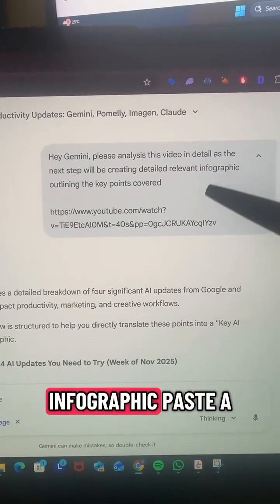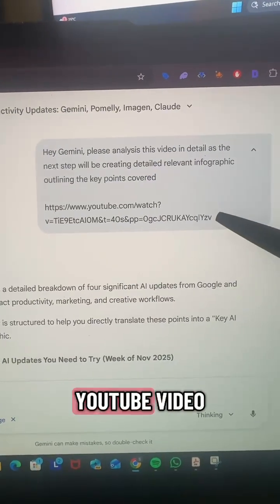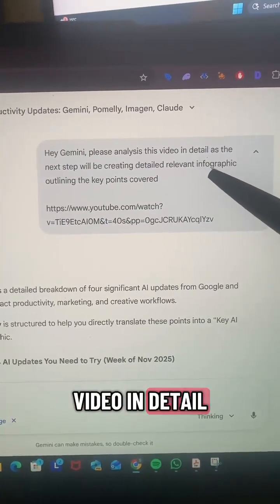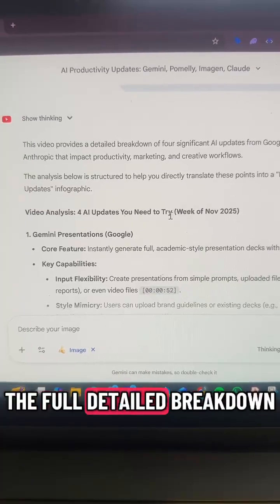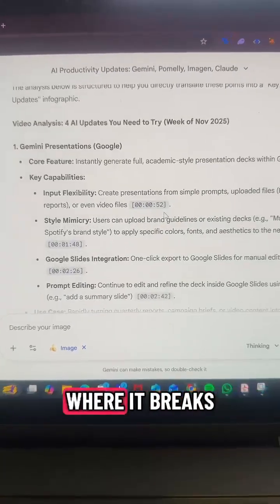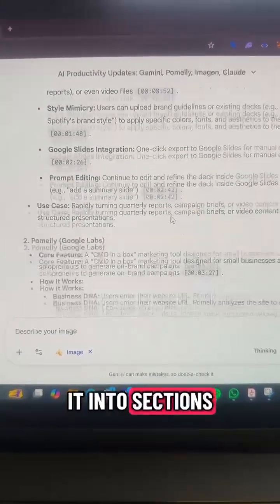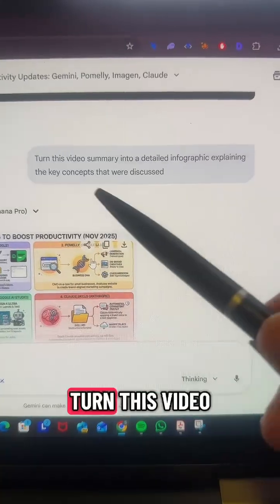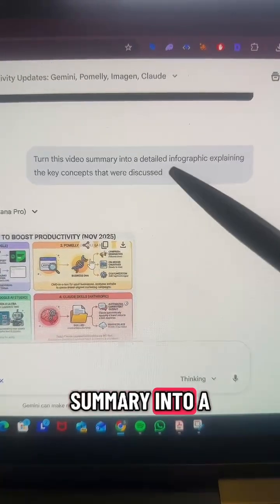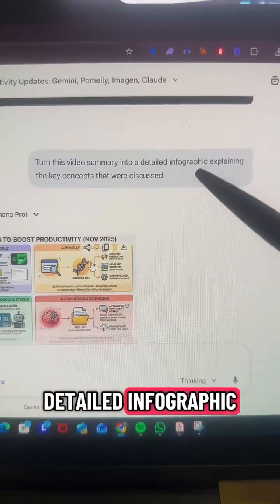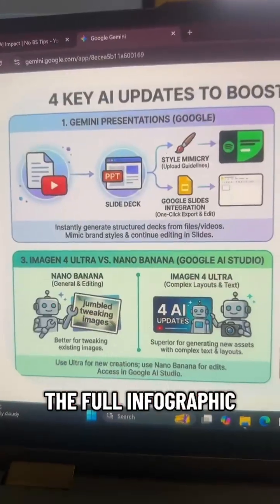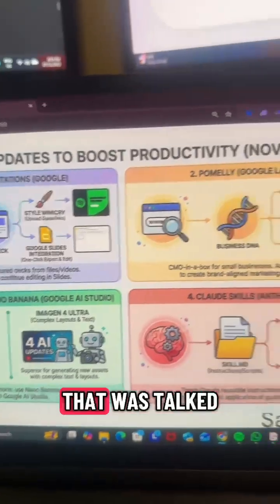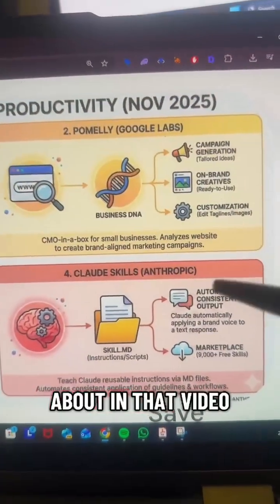To create the infographic, paste a YouTube video and ask Gemini to analyze the video in detail. You'll then get a full detailed breakdown where it breaks it into sections and even includes timestamps. Then simply prompt: 'Turn this video summary into a detailed infographic,' and you'll get the full infographic of everything that was talked about in that video.